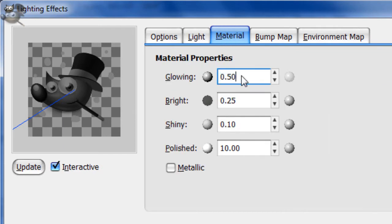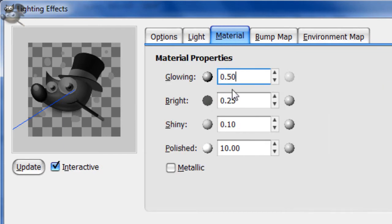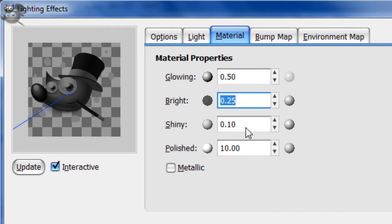Now go to Material. For glowing you want 0.5, bright 0.25, shiny 0.1, and polished 10.